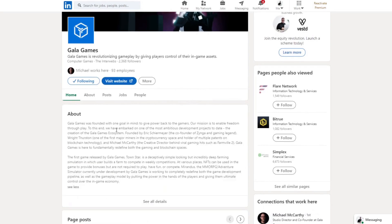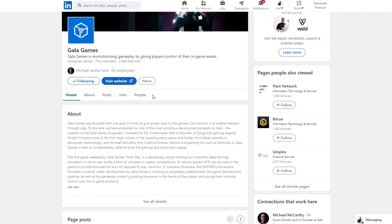If you look at Gala Games, it's founded by Eric Schumacher, the co-founder of Zynga. Zynga is obviously a legendary company when it comes to game development. I was doing research at the time on companies that are already in blockchain or might launch their blockchain games.